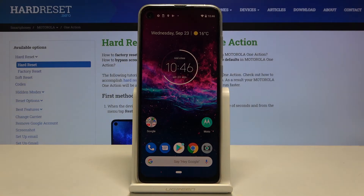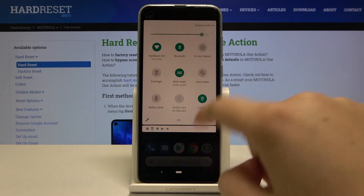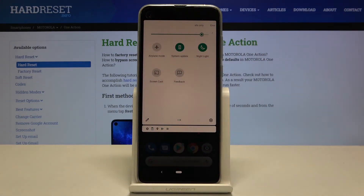If you want to have much faster access to that feature, simply unroll the top bar, swipe, and find the Night Light. As you can see, now it is active.